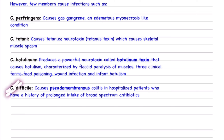Clostridium difficile infection causes pseudomembranous colitis, meaning the colon forms a pseudo-membrane. This especially affects hospitalized patients, because they already have compromised colonic flora. Patients on many antibiotics develop antibiotic resistance, making it easy for C. difficile to infect and cause pseudomembranous colitis.